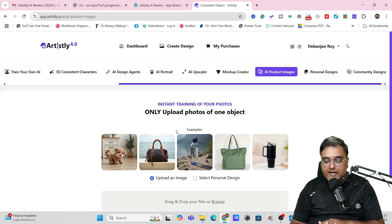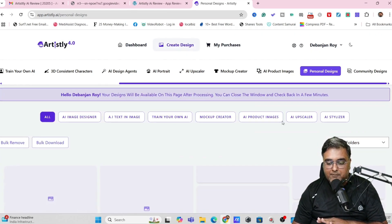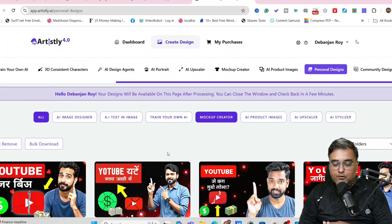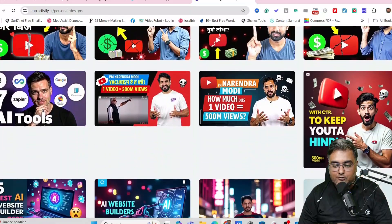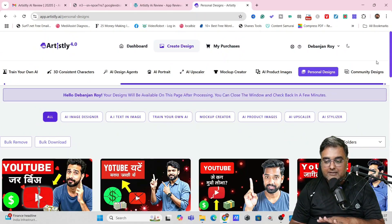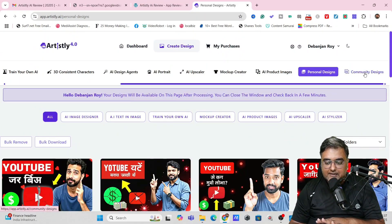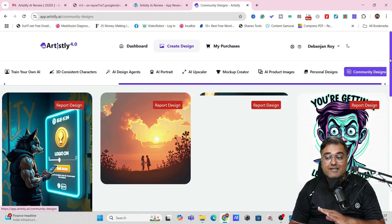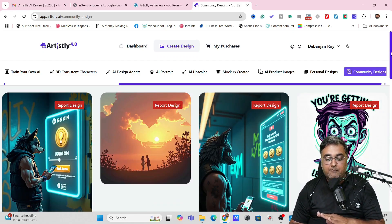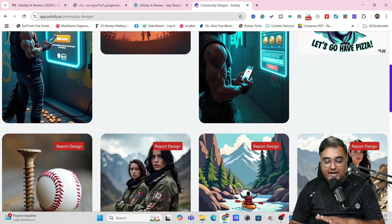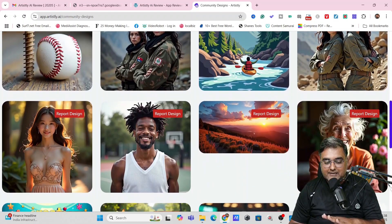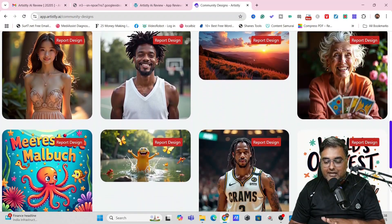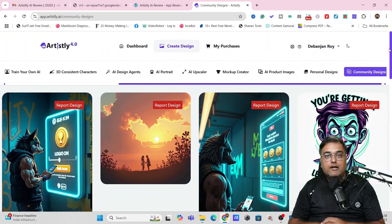Now that being said, if you wish to take a look at how the designs look like, you can see over here these are my personal designs which I have created, and as you can see I do use it regularly for all my purposes. Also you can see the community designs as well. There are over 3,000 active users of Artisly AI and look at these mesmerizing designs. You can see amazing stuff.